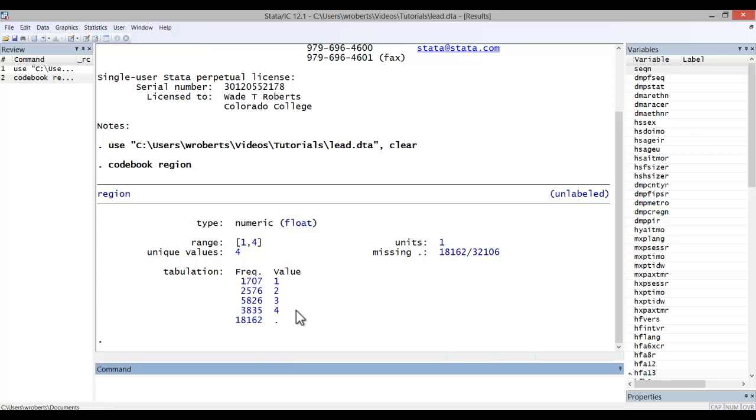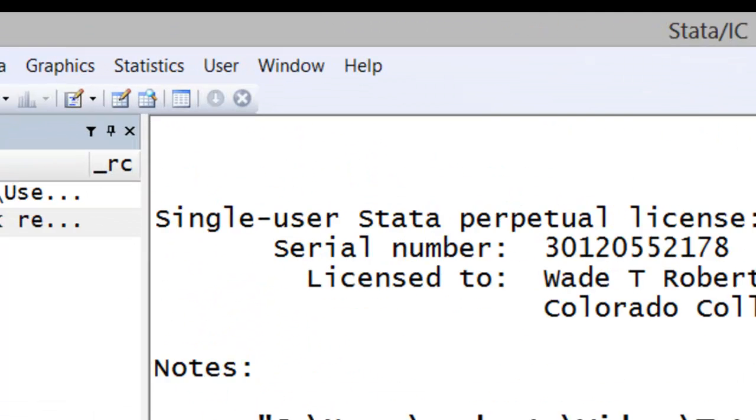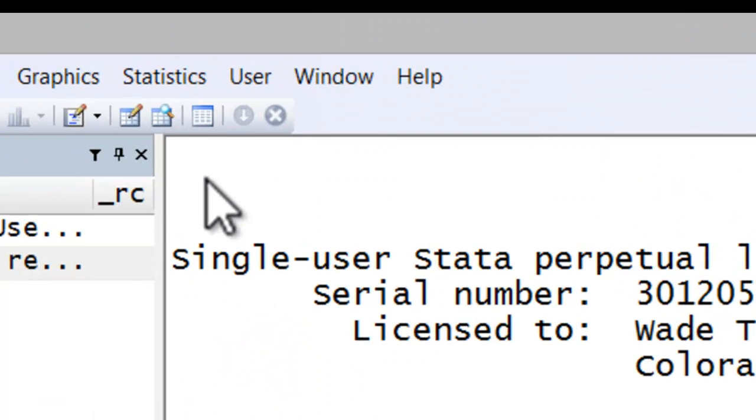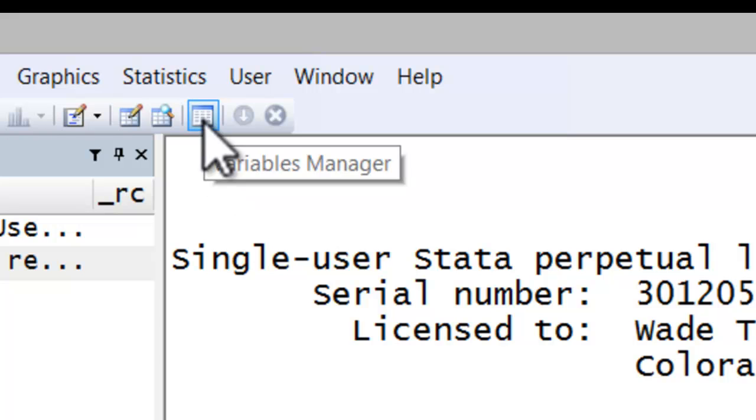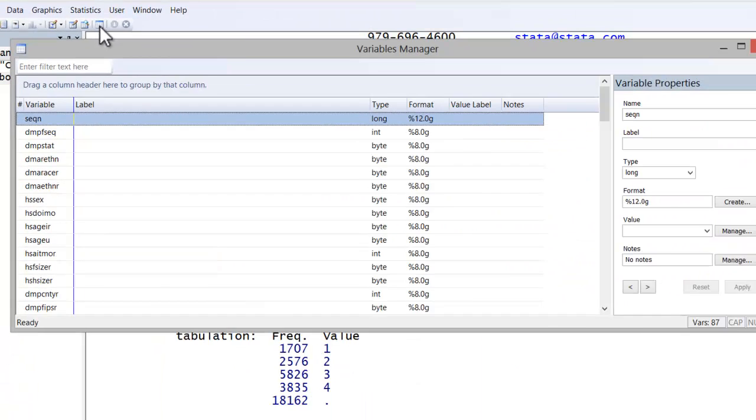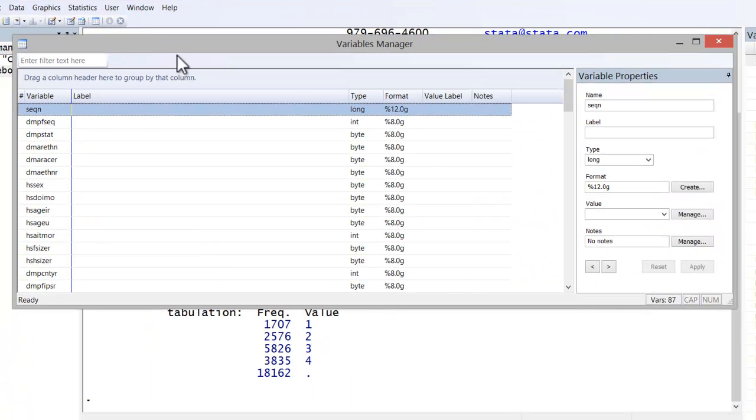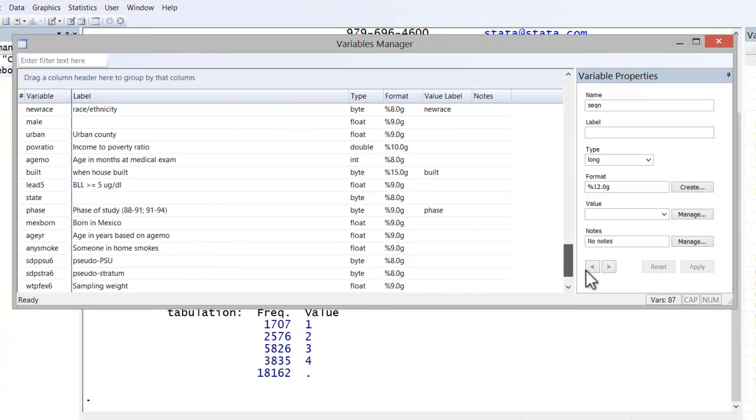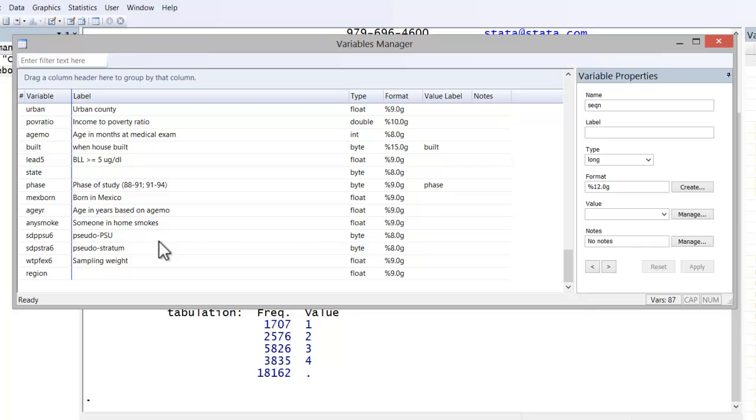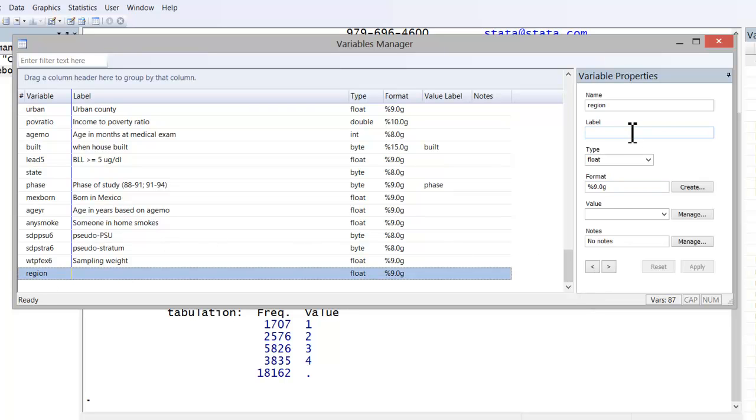To enter these labels, one simply has to click on the variable manager icon located here, scroll down to locate the relevant variable, click on it once to highlight it, and then one can begin adding labels.